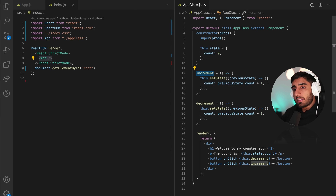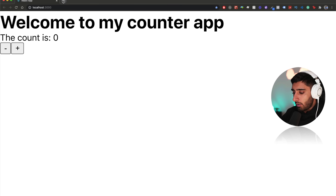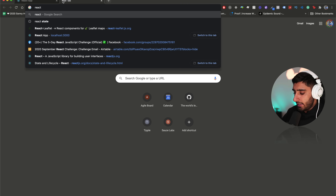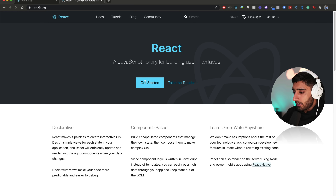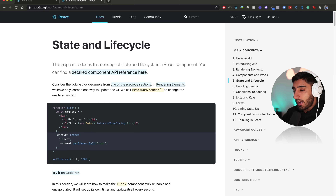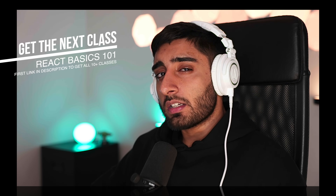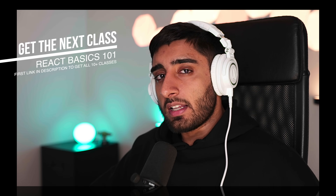That is our introduction into state for React — it's a very important principle. I'd highly recommend going to the React docs, navigating to Main Concepts > State and Lifecycle, and giving that page a read. We'll be covering the lifecycle in an upcoming lesson, but next we're going to be talking about props and why props are so important inside of React. Get excited — I will see all of you in that lesson. Peace.